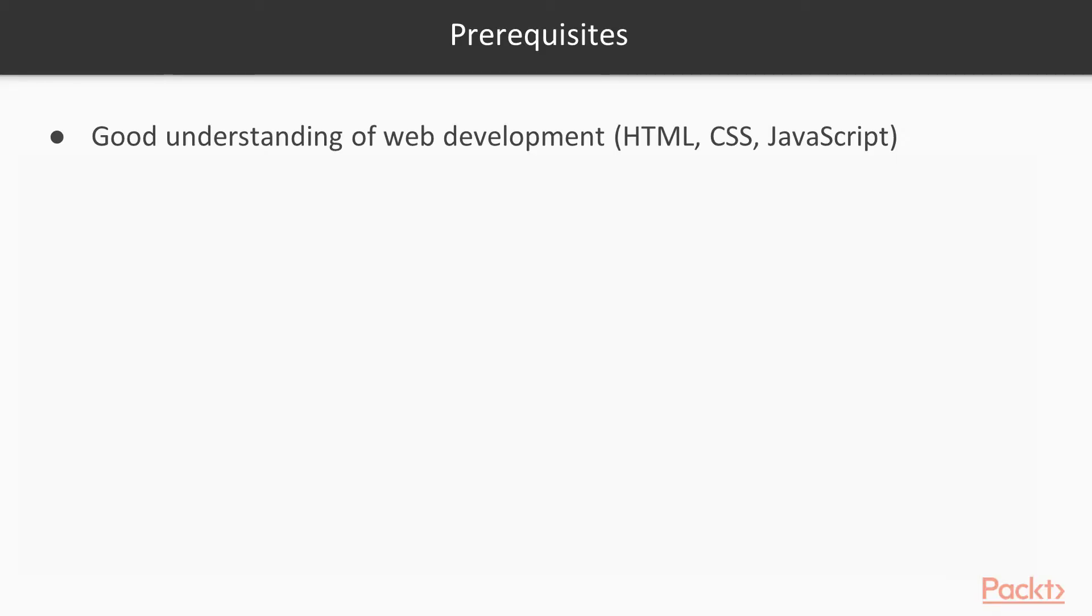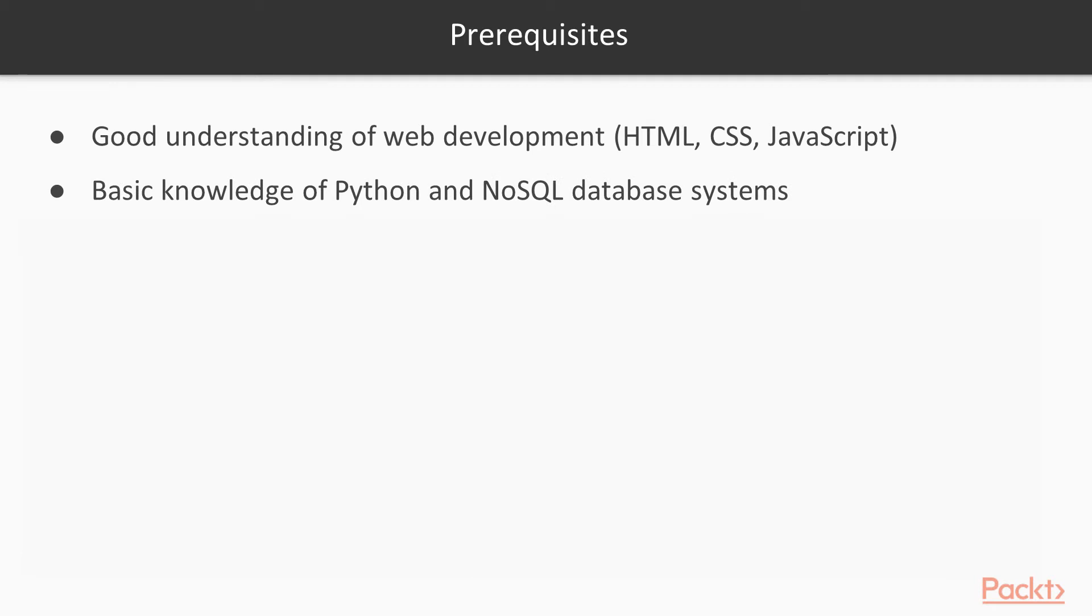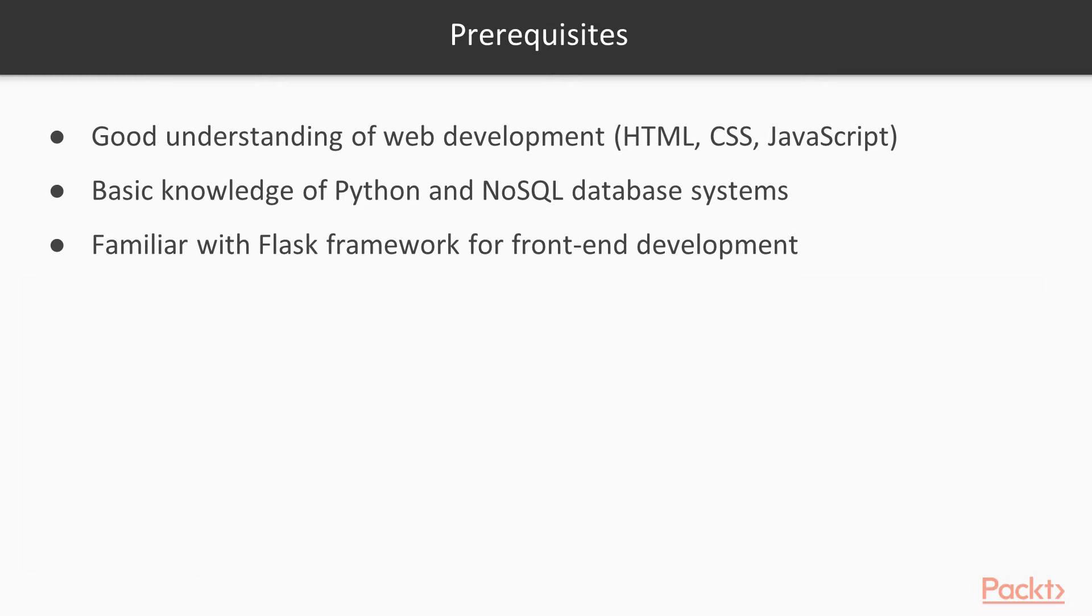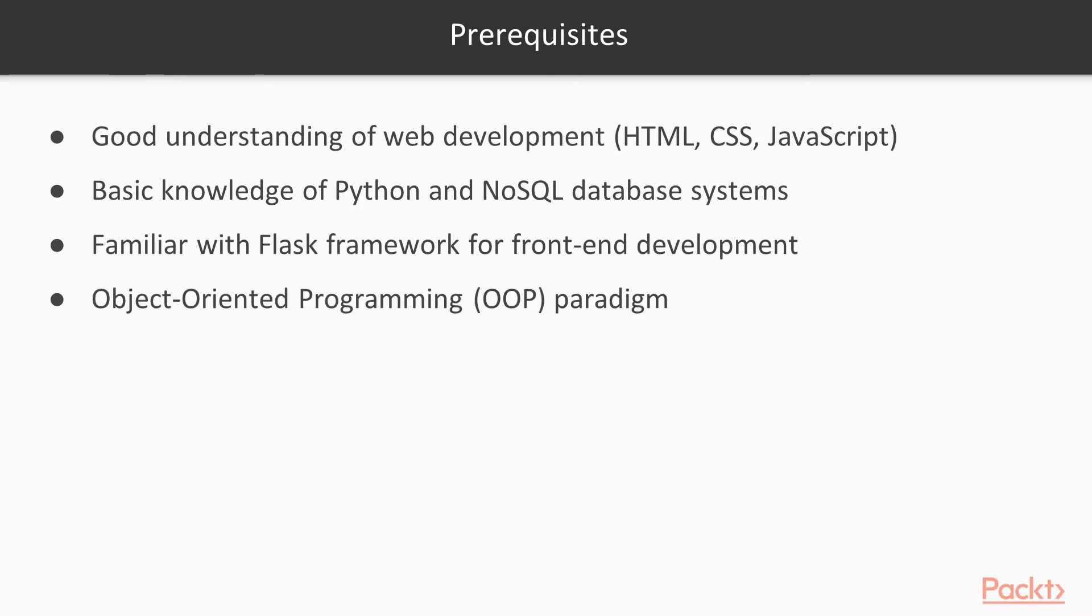So to do well in this course, you should have a good understanding of web development. Know these technologies, have basic knowledge of Python and the NoSQL database systems. You should be familiar with Flask framework, especially for front-end development.